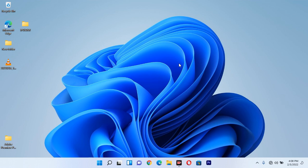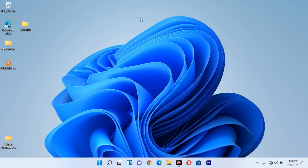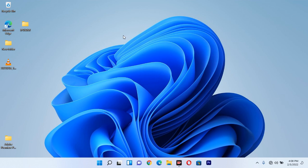By refreshing your computer, I know you are already familiar with the option of right-clicking on the desktop and clicking refresh. But the way I'm going to show you is different — how you can refresh using Command Prompt.